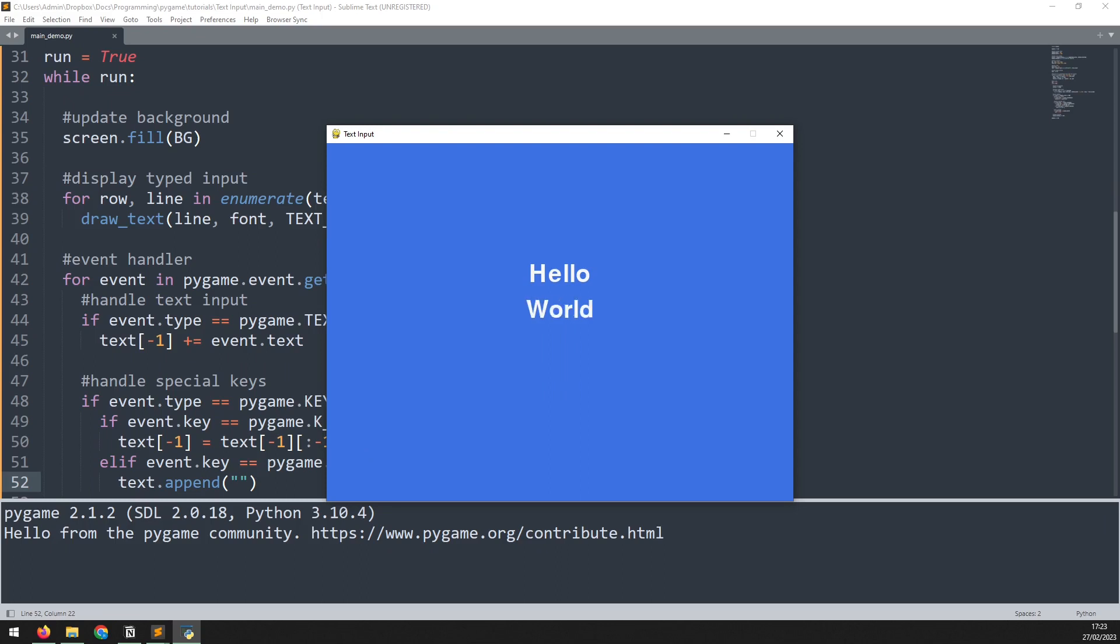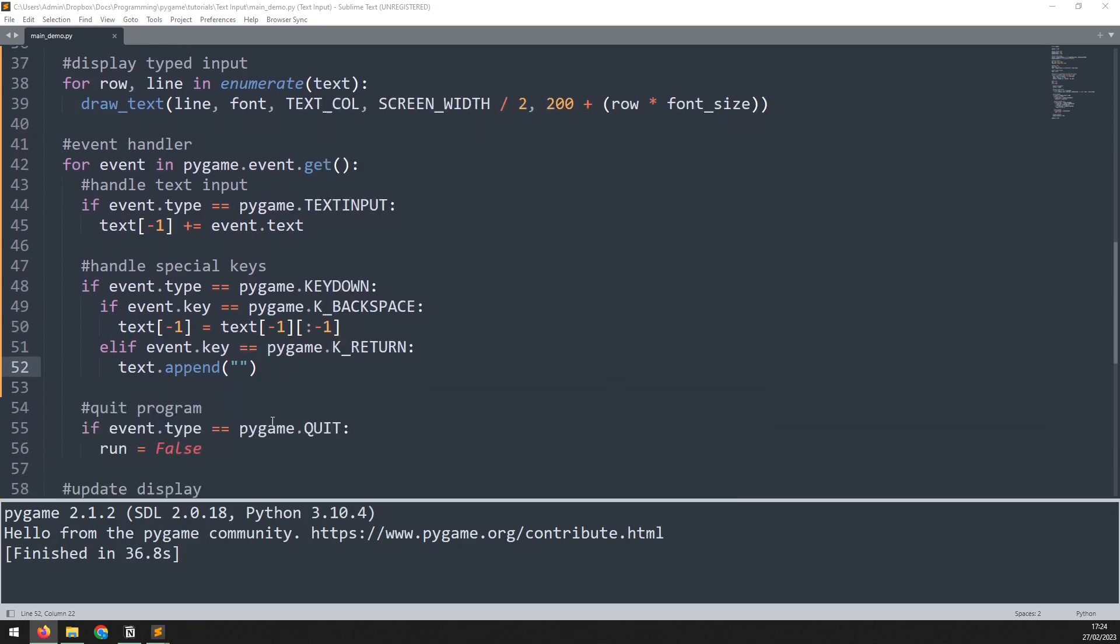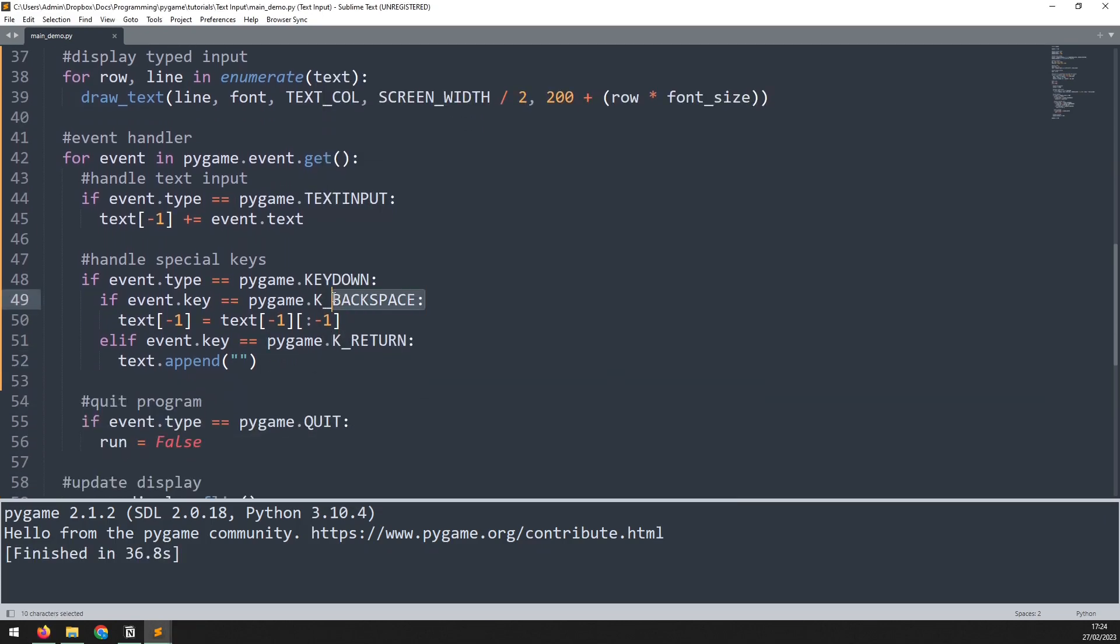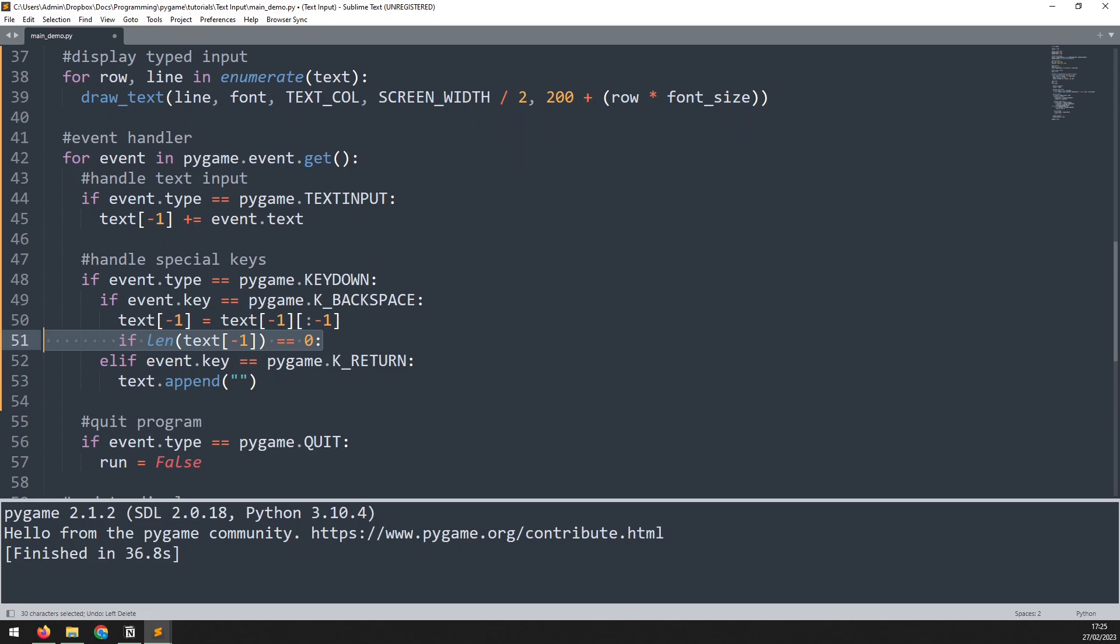This is almost complete. However, if I try to delete all of this, you notice that I'm only able to delete the last line. I can't actually move to the line before. So there's a couple of final tweaks we need to make here. Within this backspace check, this first line stays the same. We then check the length of that line, because if it's only got zero characters in it, then that means that that line is finished.